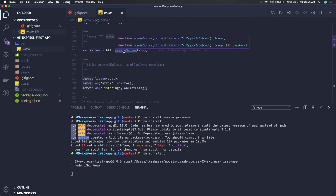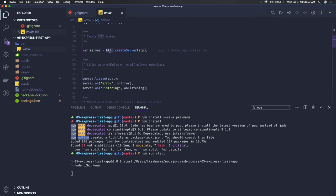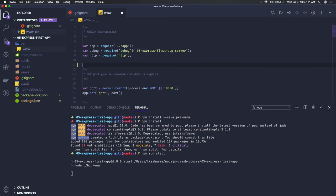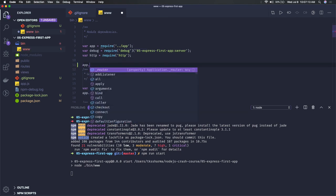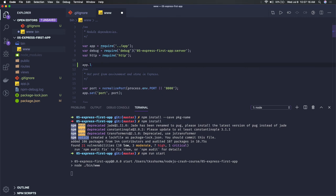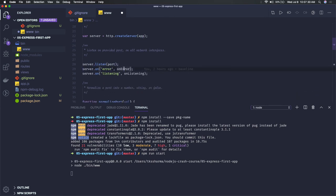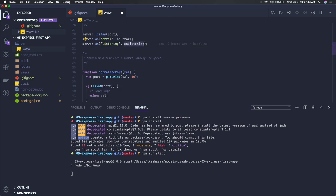Here we are using the native http server — http.createServer — and passing the Express instance into it. This is one way of creating a server. Alternatively, you can just take the app and do app.listen on a particular port, which will also start a server on port 3000. But here we are using the http server, passing the Express instance, setting up the port, and handling any errors that occur — the server is listening on this port.